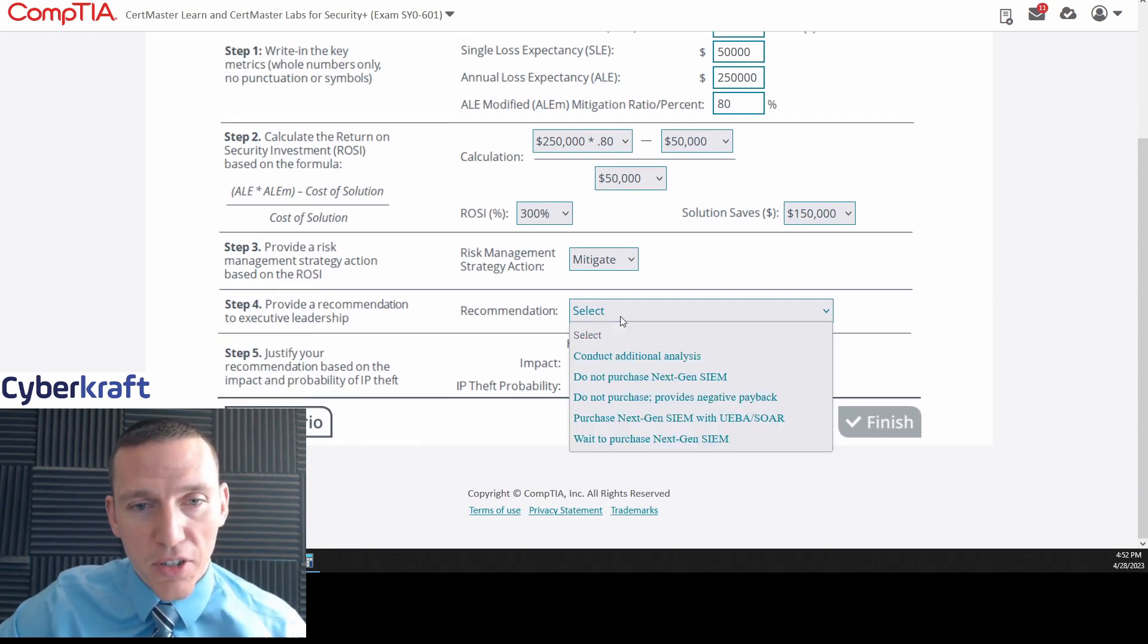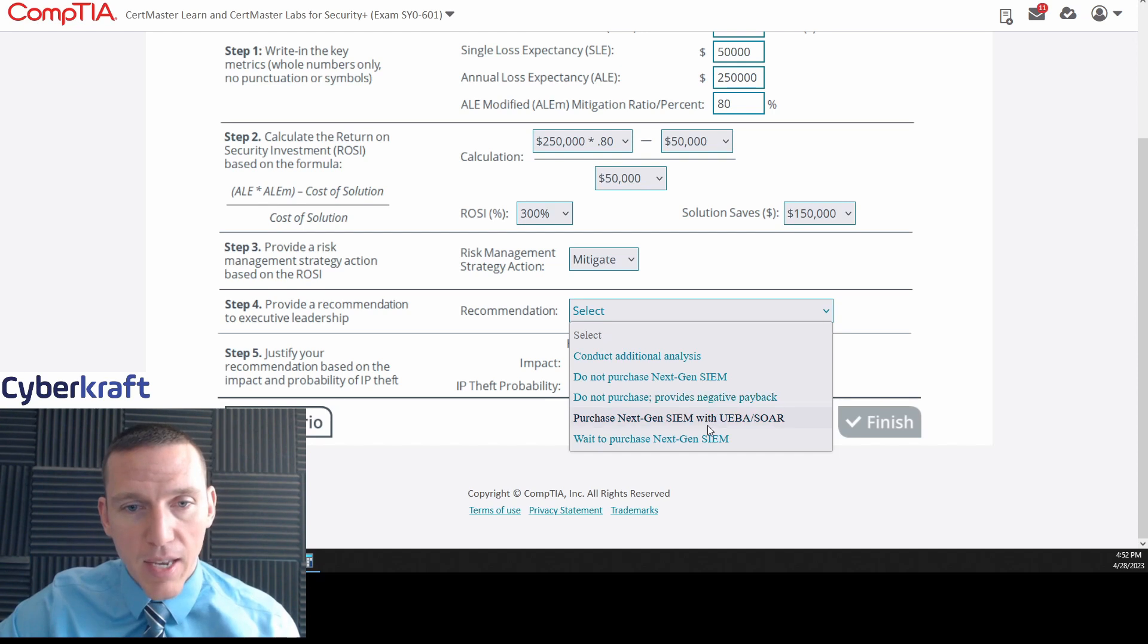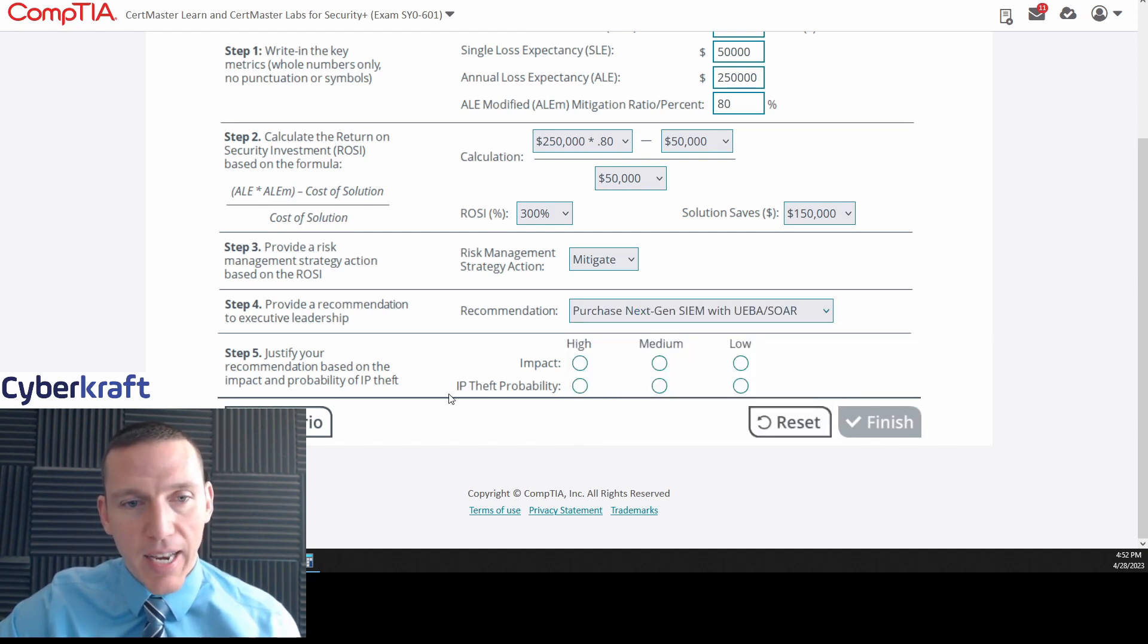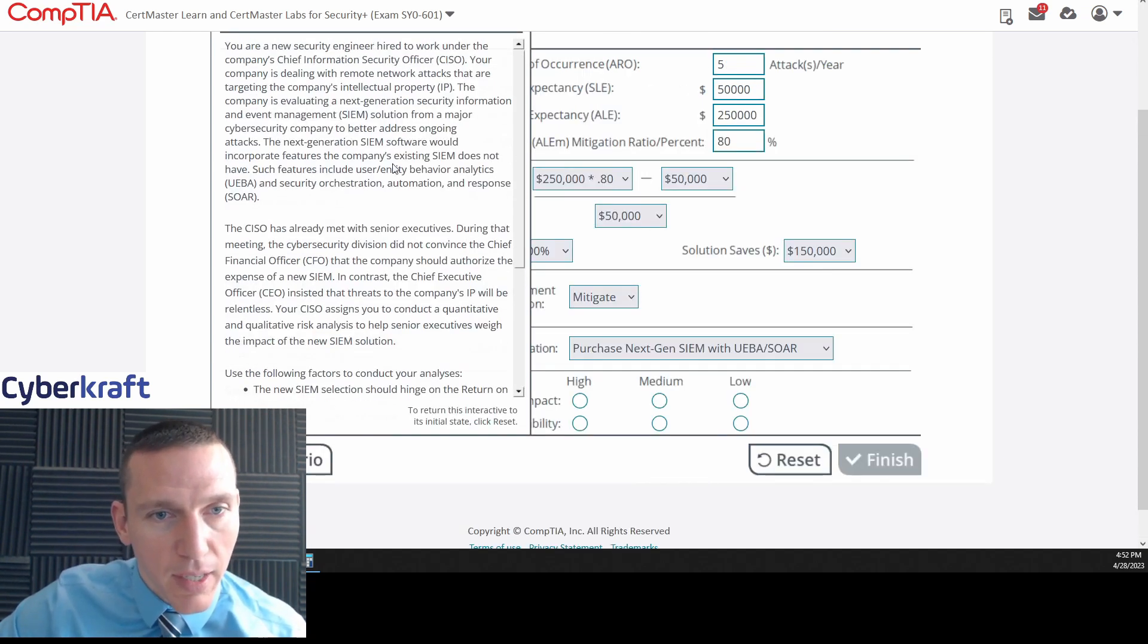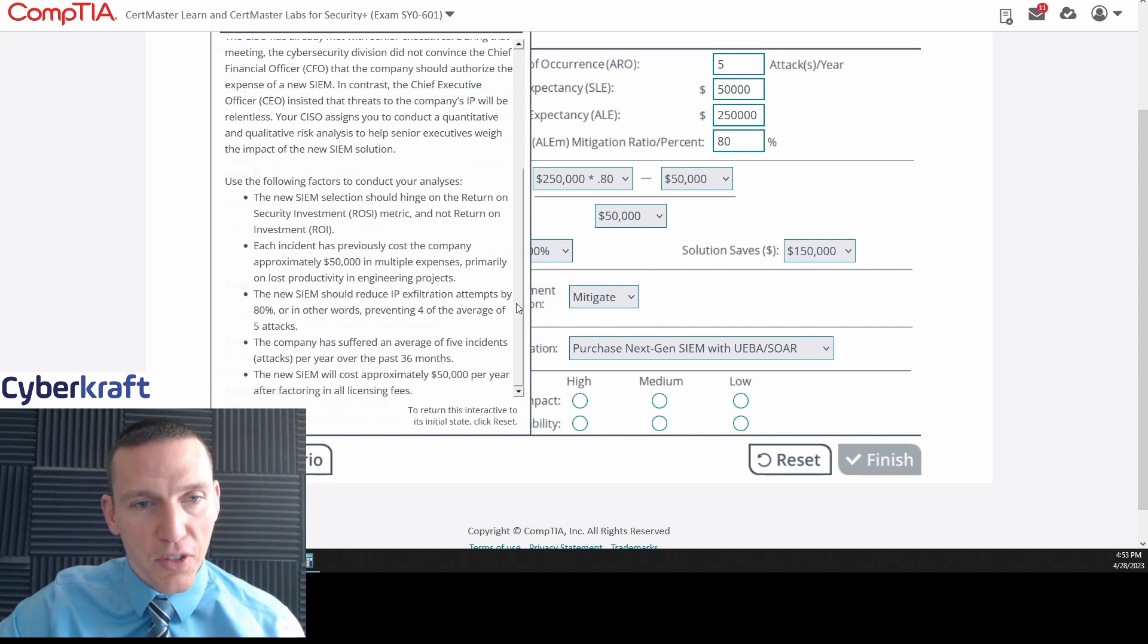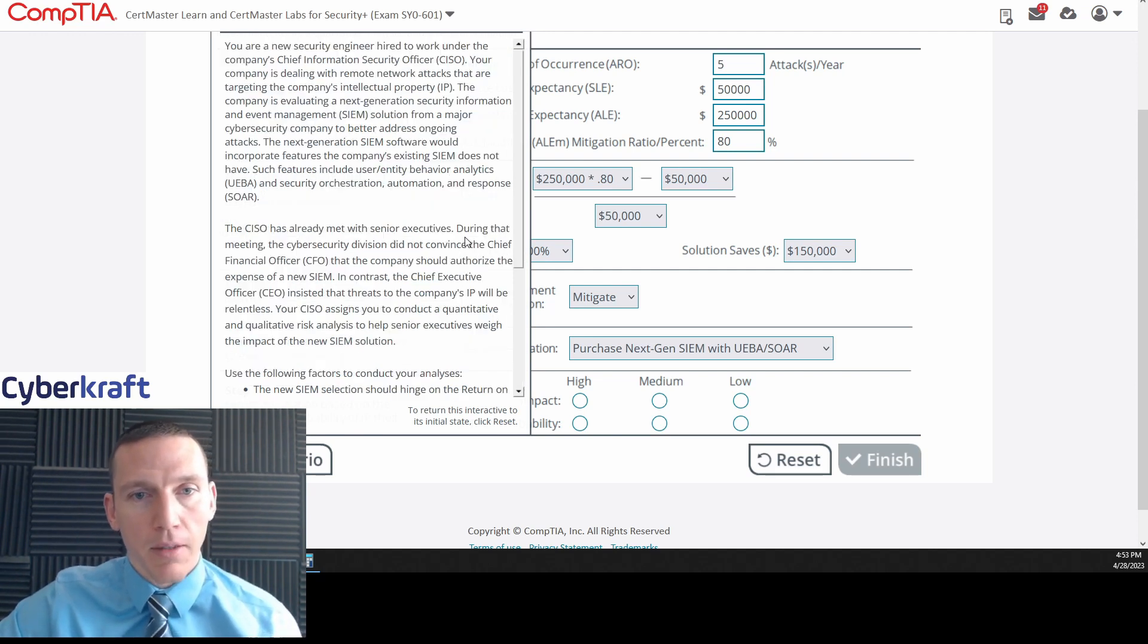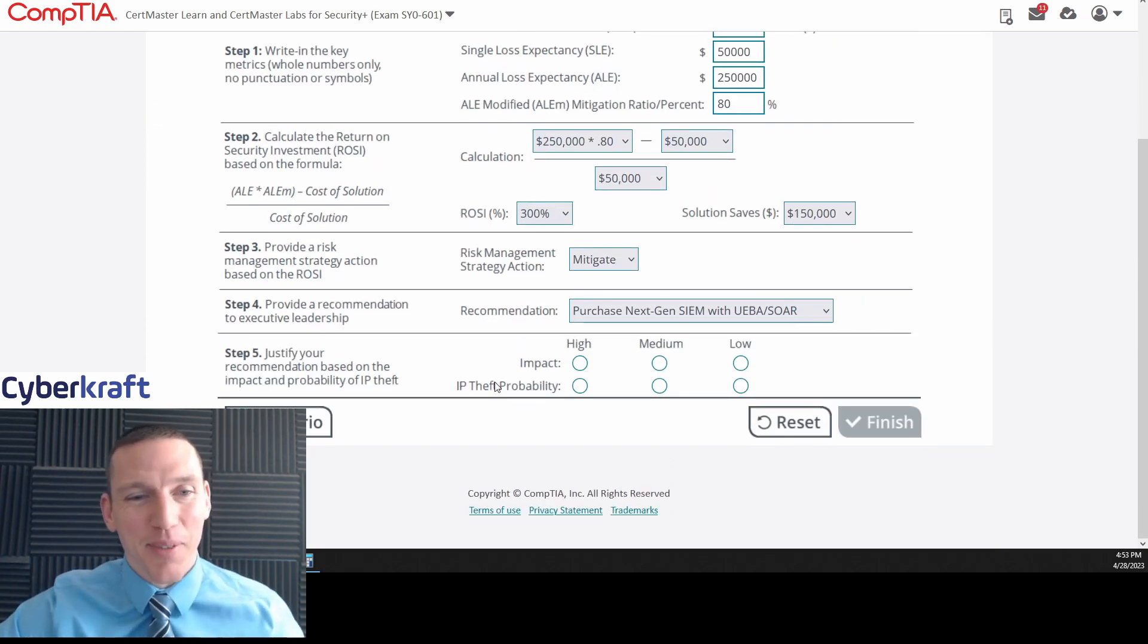I would recommend mitigation because we're saving $150,000 by implementing the SEM. Provide a recommendation to senior leadership. Conduct additional analysis. Do not purchase next-gen SEM. Purchase next-gen SEM with UEBA or SOAR. Wait to purchase next-gen SEM. I'm going to purchase the next-gen SEM. And it said that it had UEBA and SOAR. So that's just an extra thing to confuse you. The next-generation SEM would incorporate features that the existing SEM does not have. So the extra features are part of the reason that the new SEM should reduce attempts or should prevent 80% of the attacks. So it's pretty straightforward unless I'm missing something really big here.